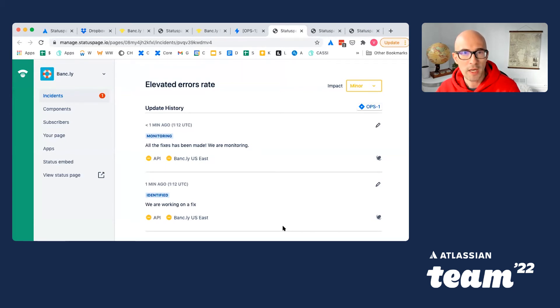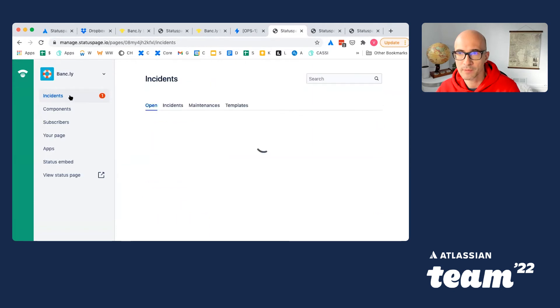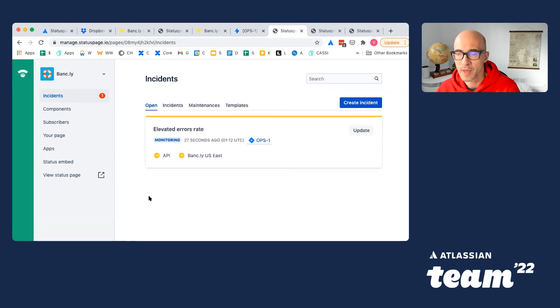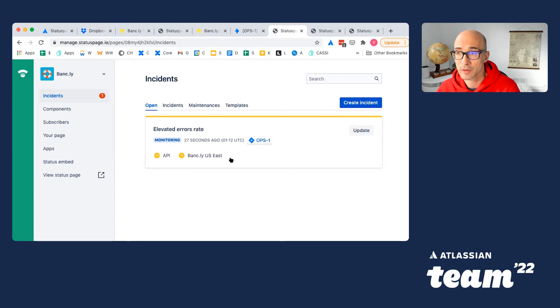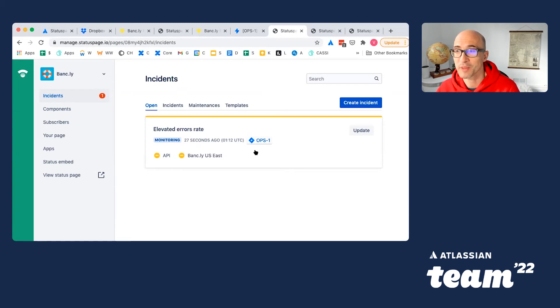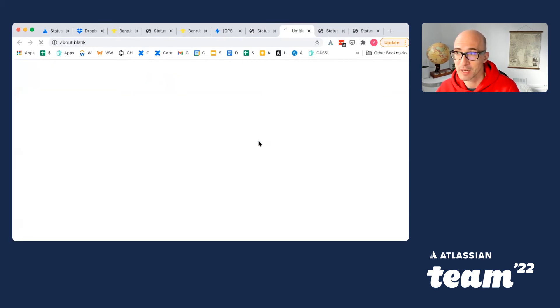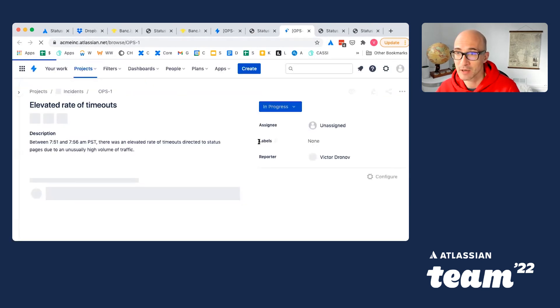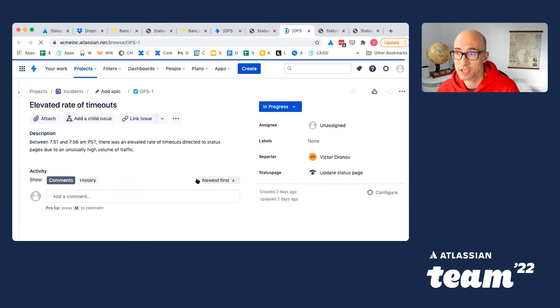Also, for anyone who logs in to StatusPage first, and when they see there is an open incident, there is also now a link to the corresponding Jira ticket where all the work is being tracked. So you can also jump the other way around from StatusPage to Jira and see all the details shared on the ticket.